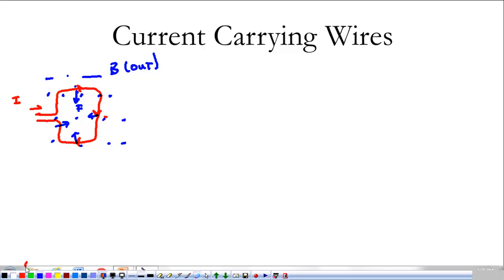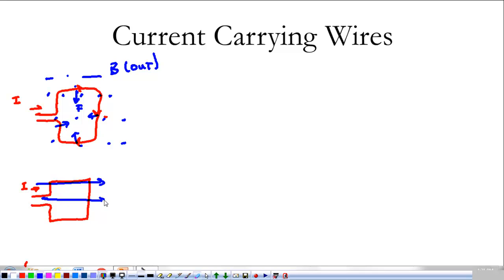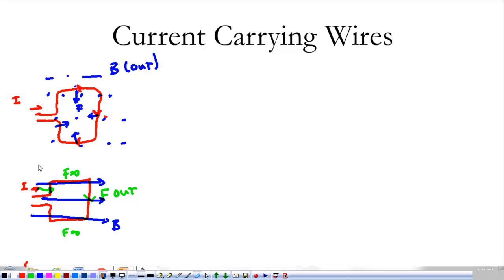The truly useful part: with the same current but the magnetic field pointing to the side, the force on the top and bottom sides is zero because they're parallel to the field. But on the left side the force is out of the page, and on the right side the force is into the page. That causes this thing to want to spin — this is in fact how electric motors work. A current-carrying wire in a magnetic field creates a torque. That's how every single electric motor works.